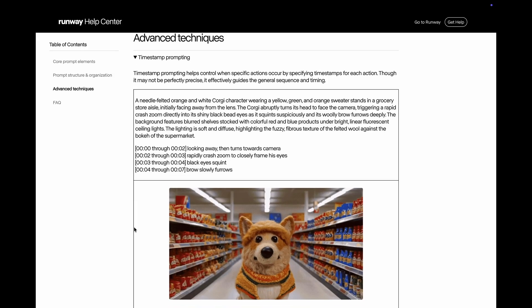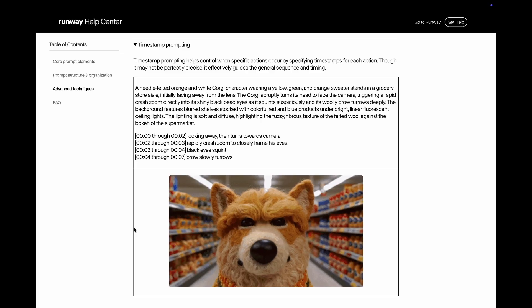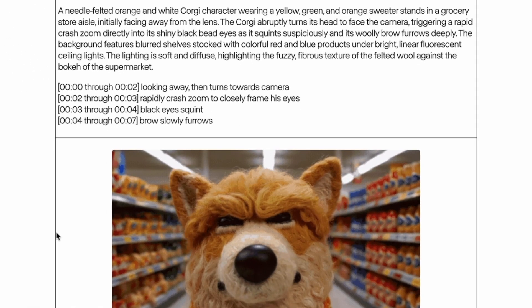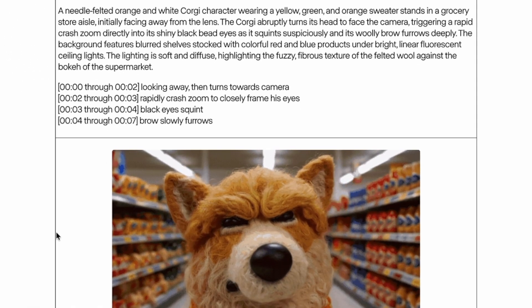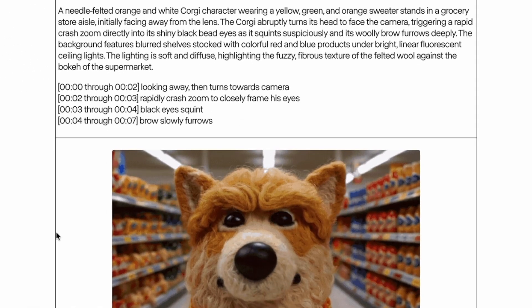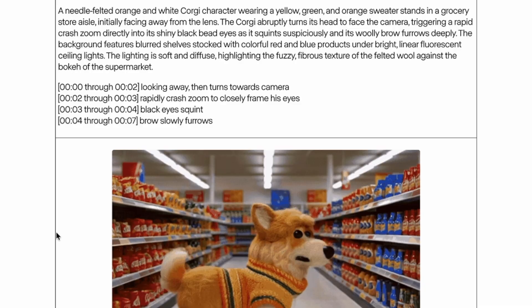Here is Runway's example prompt. I'm more of a cat person, so I'm going to copy that prompt but change the corgi to a cat.